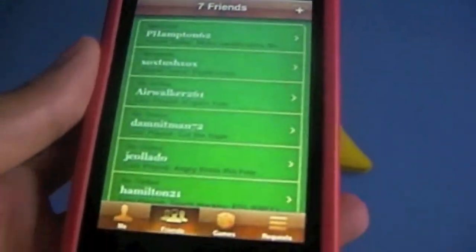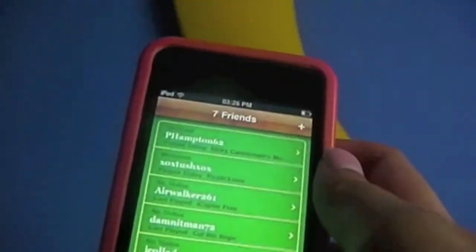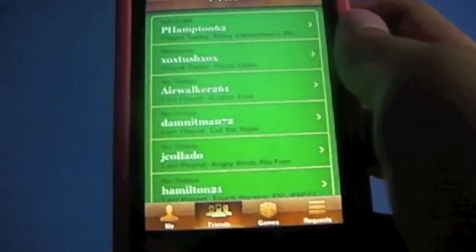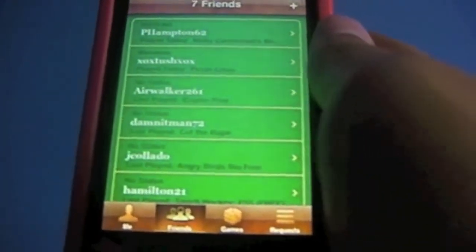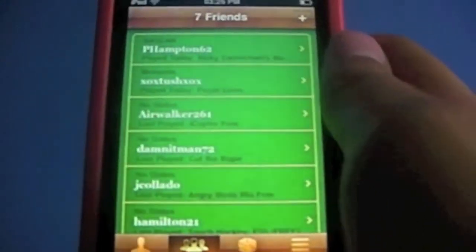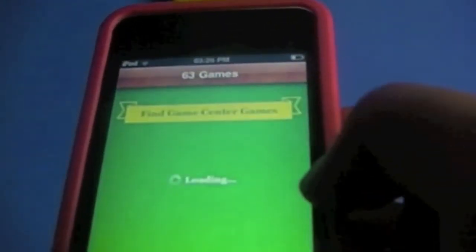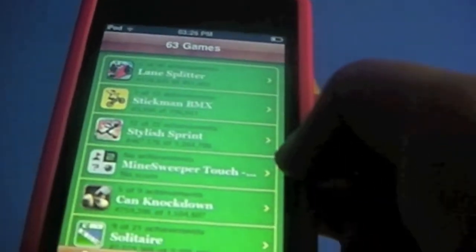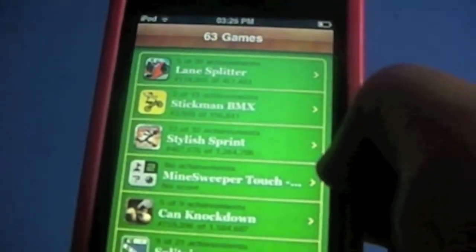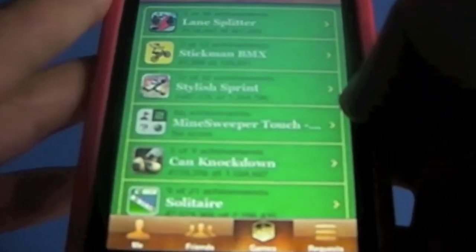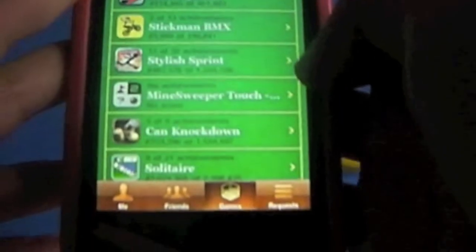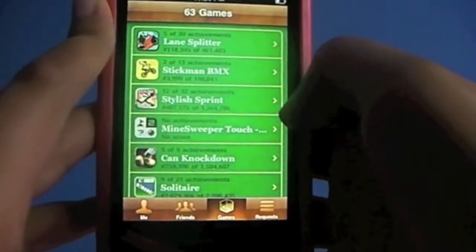At the bottom of the friends screen it has 'Unfriend' and 'Report a Problem,' but obviously you don't want to do that because they're friends. Most of my friends are actually from the USA because most of my friends in the UK don't know how to use Game Center or don't use it at all. So that's basically the Friends tab. Now, Games — this is all the games that you have on your iOS device.